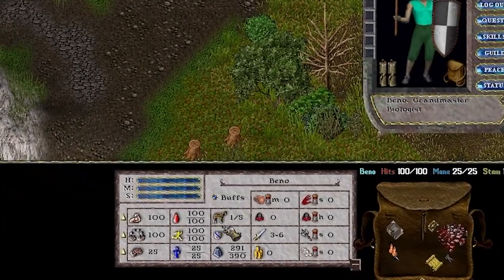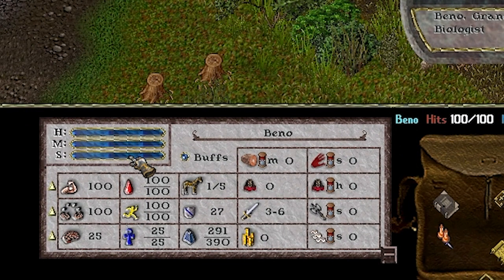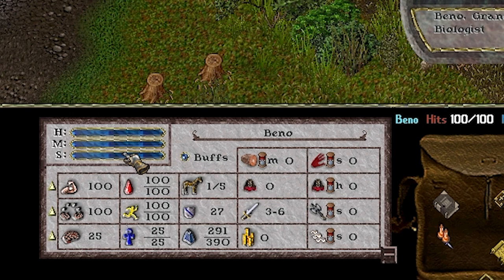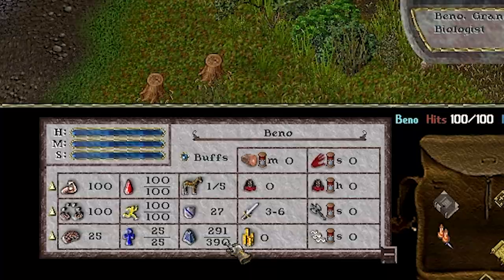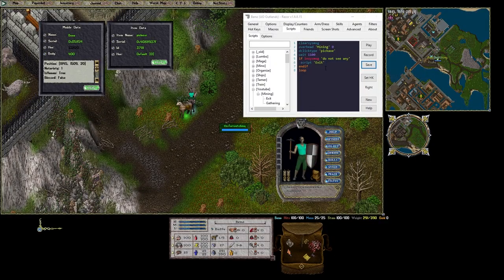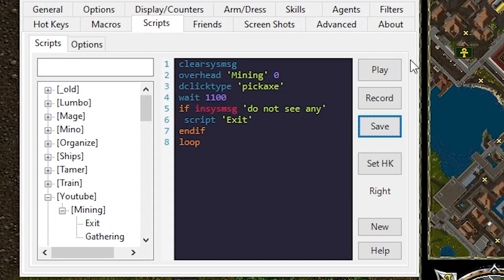If you open your status bar you'll see how many stones you can carry based on your strength and any other skills you might have like camping. For my character I have a higher strength so my max weight is 390 stones. Weight is a built-in variable in Razor so we can add a simple check of weight being greater than our max weight of 390.